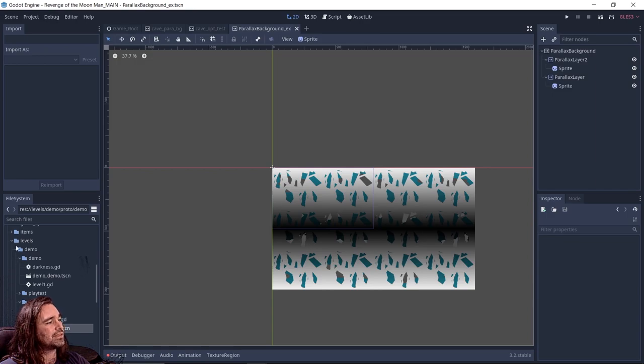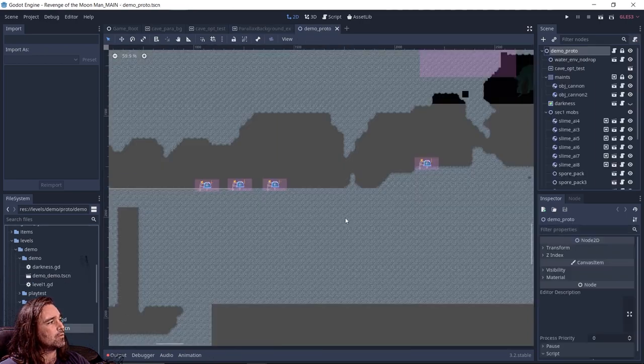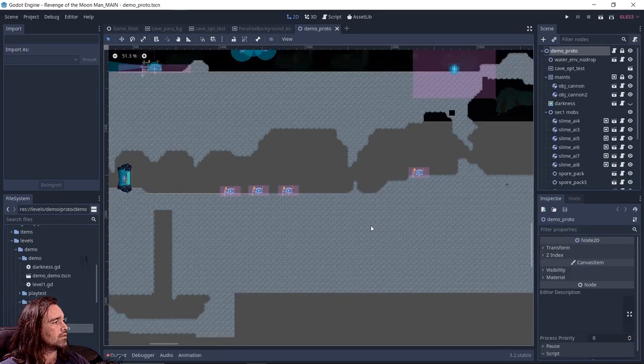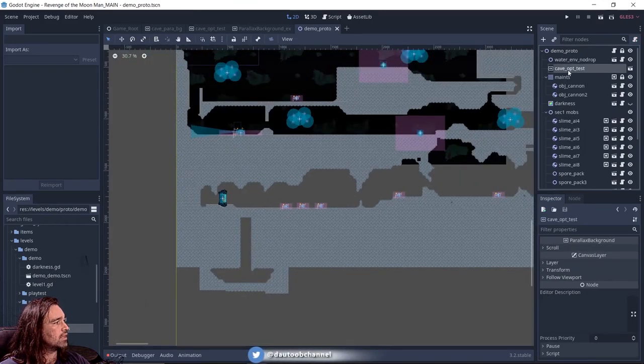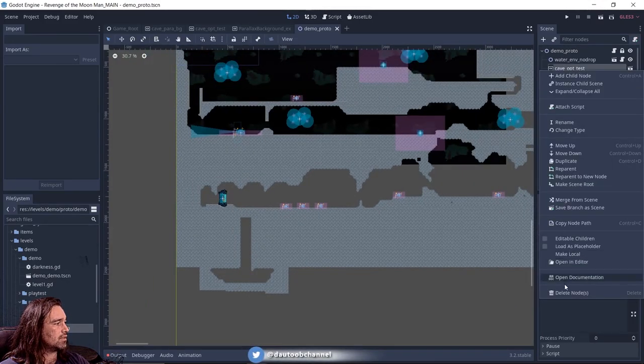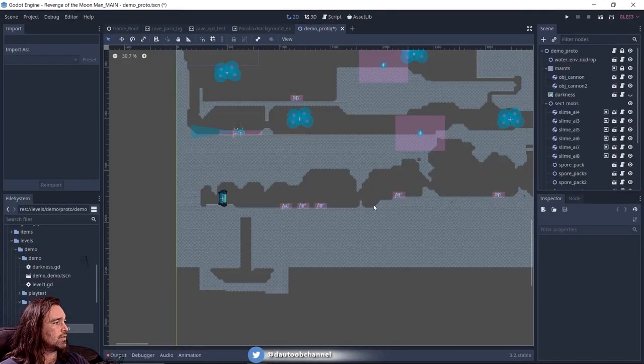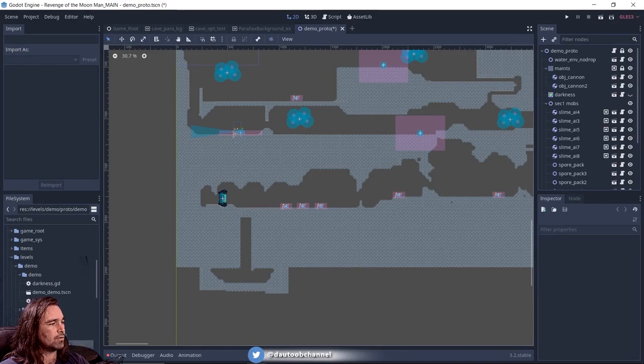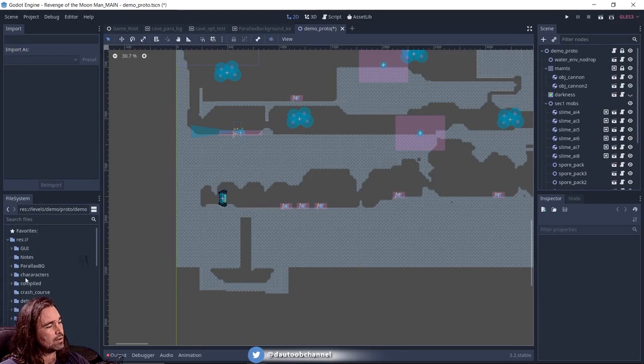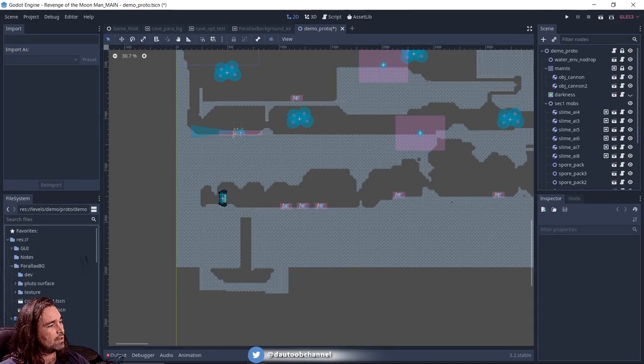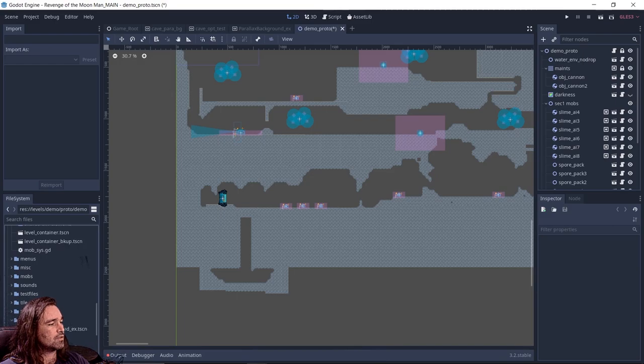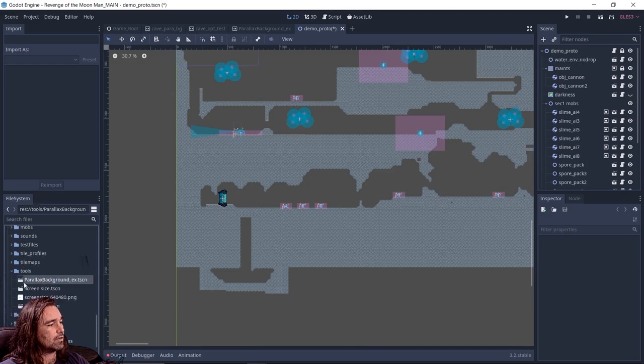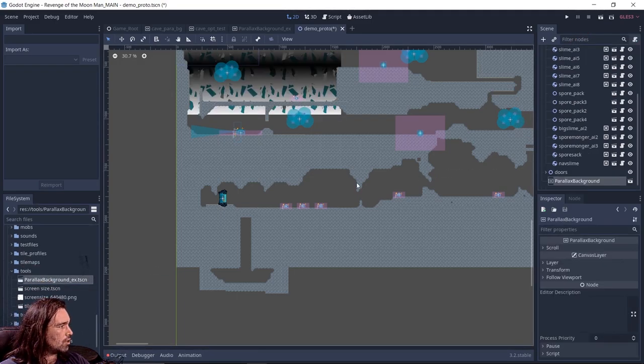I'm going to pop this into my level. So demo proto is the level that we're messing with. We're going to take cave op test and I'm just going to delete that. That's the current parallax background that I have hooked up.